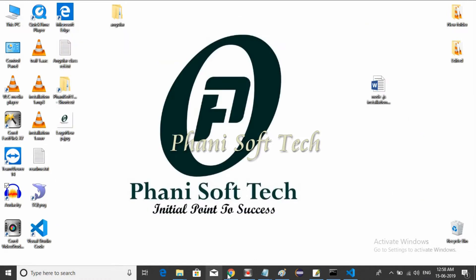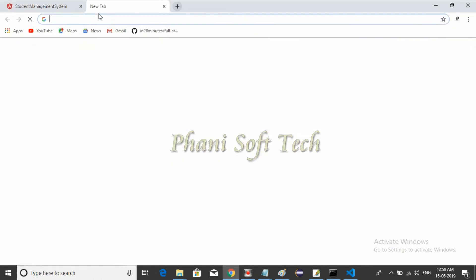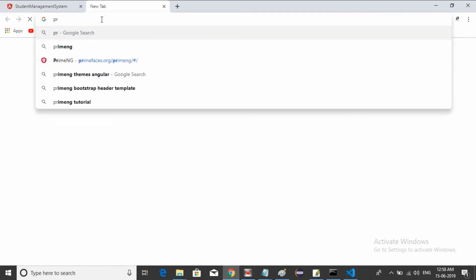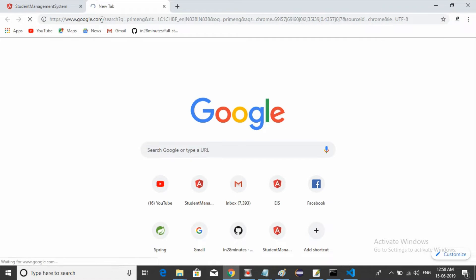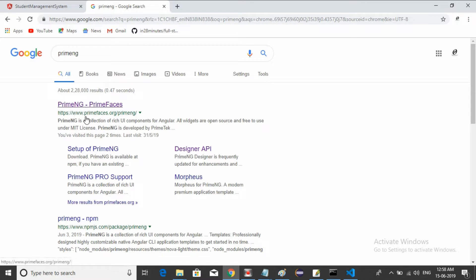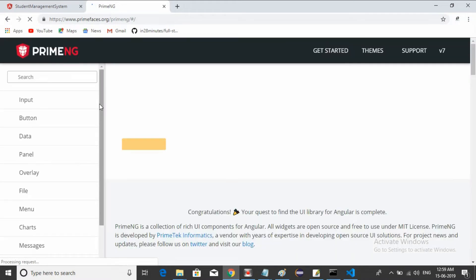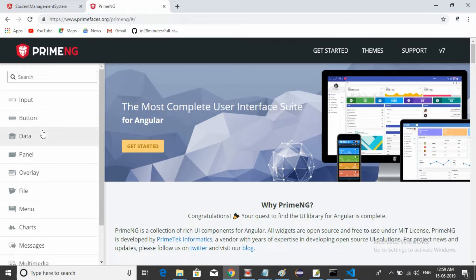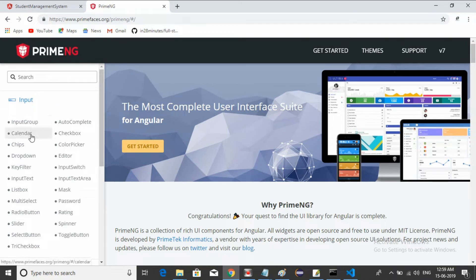Go to your browser, type 'PrimeNG' and hit Enter. So www.primefaces.org is the site provided by PrimeFaces. Just click the first link. This is the PrimeNG site. For example, if I want to use a calendar, instead of writing code yourself, pre-built components are available: input group, auto complete, checkboxes, calendars, chips, dropdowns.